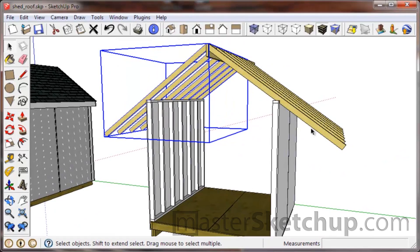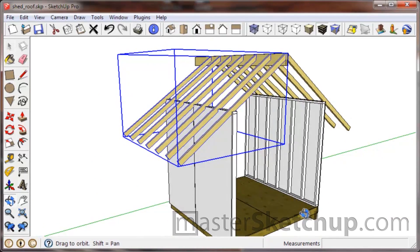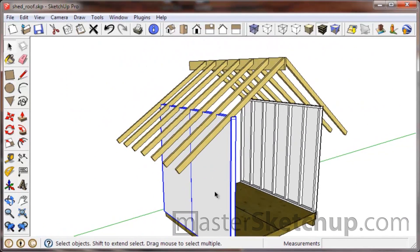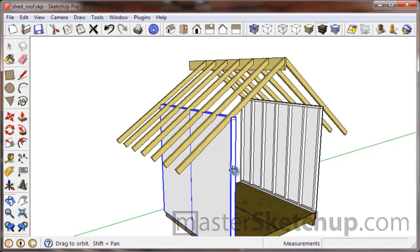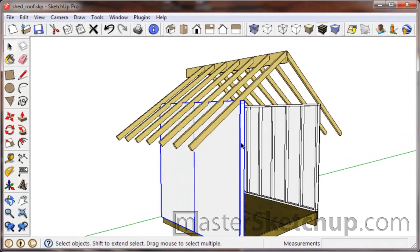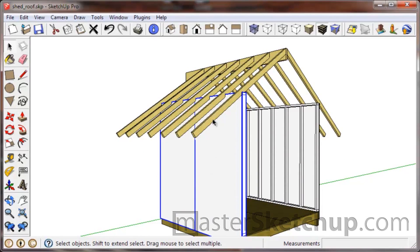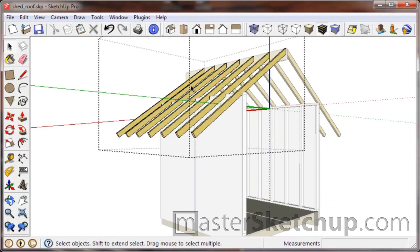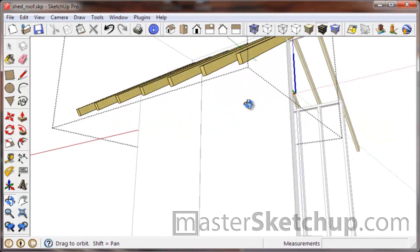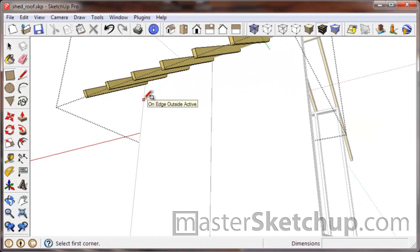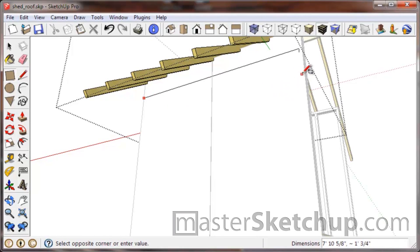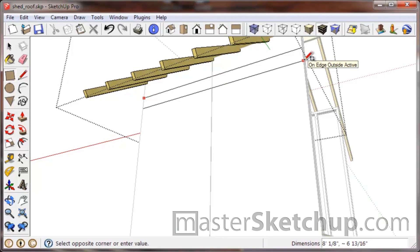In order to figure out how far we want to cut these rafters, the first thing we have to do is create a soffit and fascia detail that we can use to figure out the distance. Jump inside this component by double-clicking to open it. We'll draw with the rectangle tool — the letter R on your keyboard — and use this plywood face to create a rectangle.